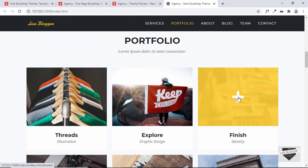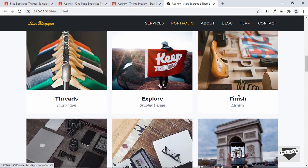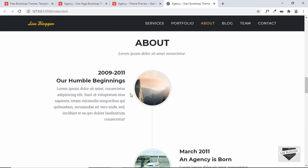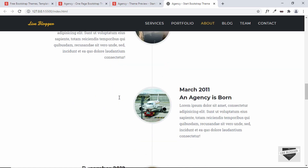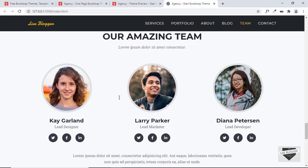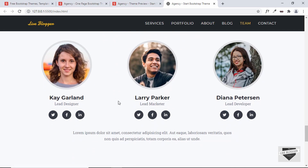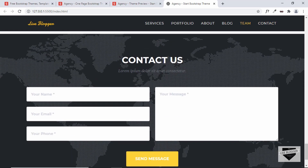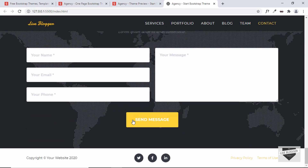In this way you can change the images and details. I'll leave the About section, the Team section, and the Contact section as they are — you can change those based on your needs. For the footer, I'll replace 'your website' with 'Live Blogger'.